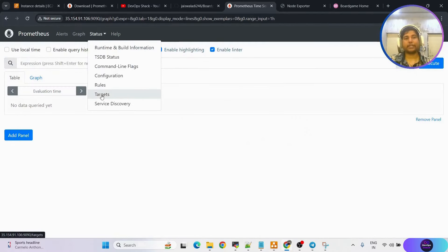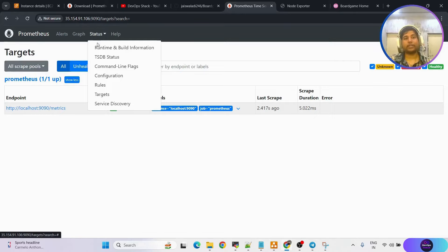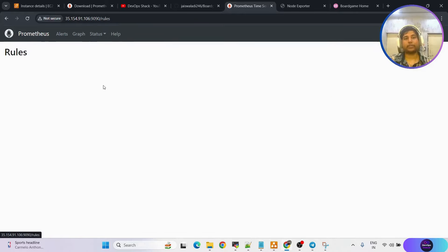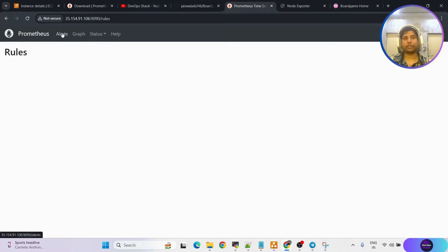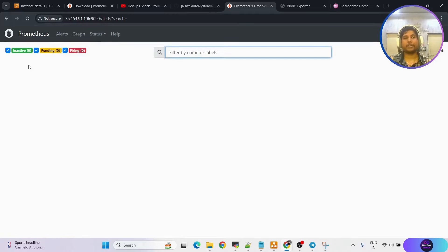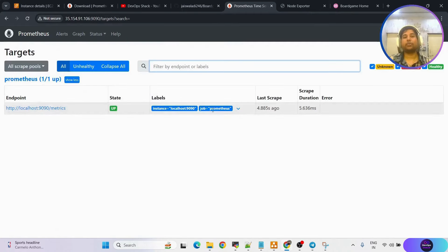Prometheus is running. In status, going to targets, we can see it is running. Under rules, as of now there are no rules added — we have not yet configured any alerting rules. Under alerts, nothing is there either. Now let us set up our alert manager.